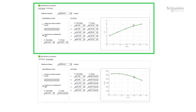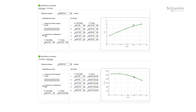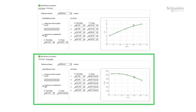The power versus flow curve can be used in both cases — whether or not there are inlet-outlet pressure sensors on the system. The head versus flow curve can only be used if there are inlet-outlet pressure sensors during commissioning.